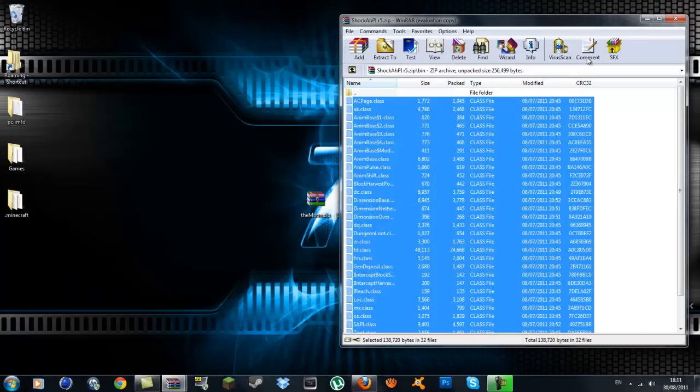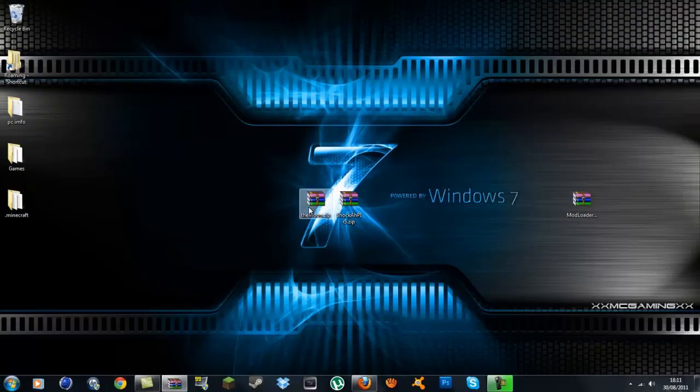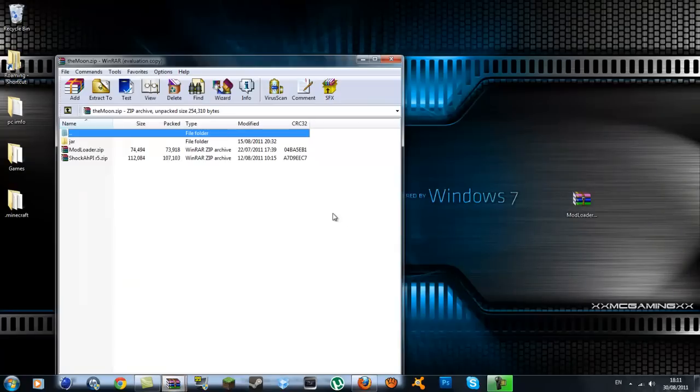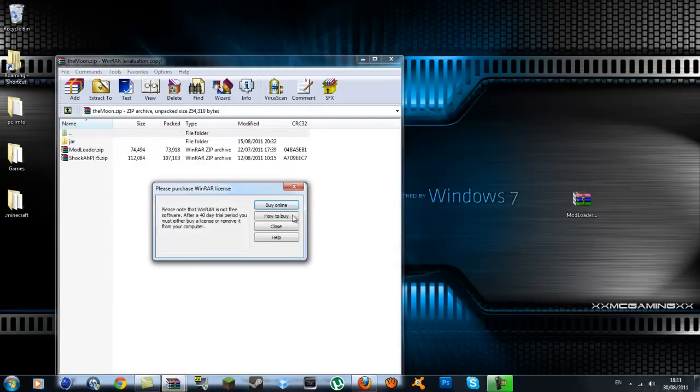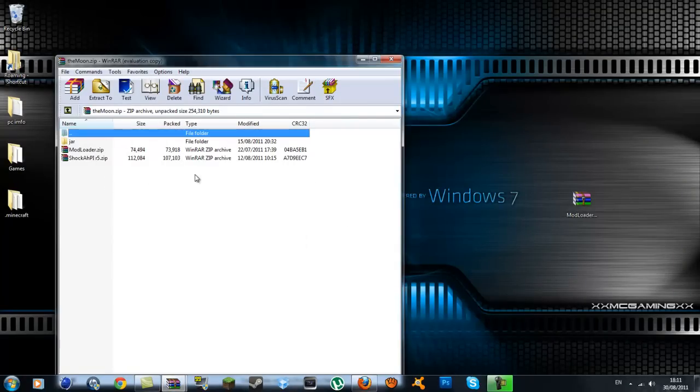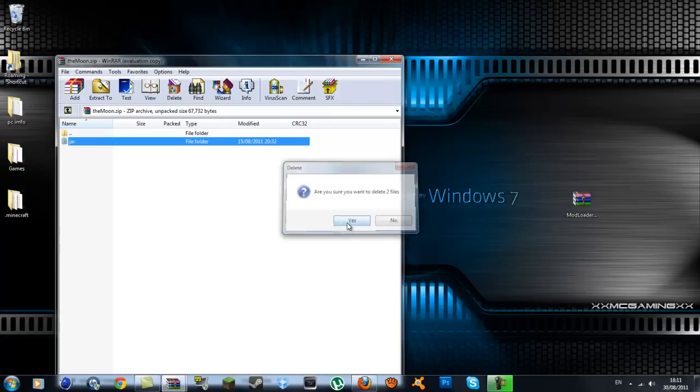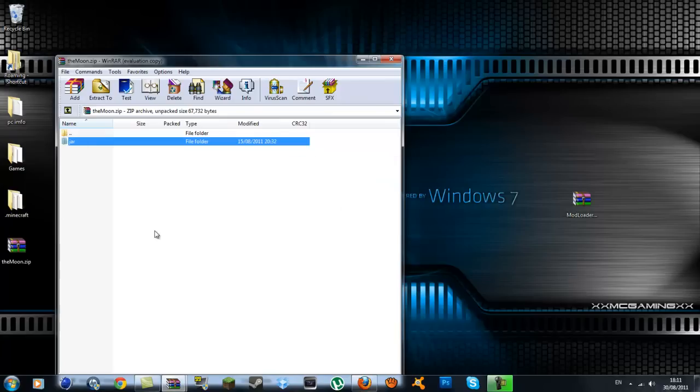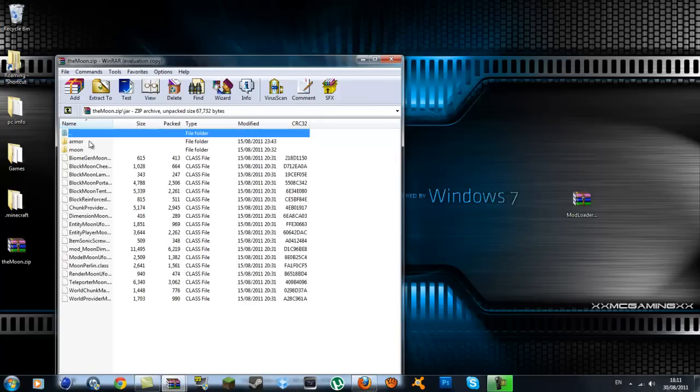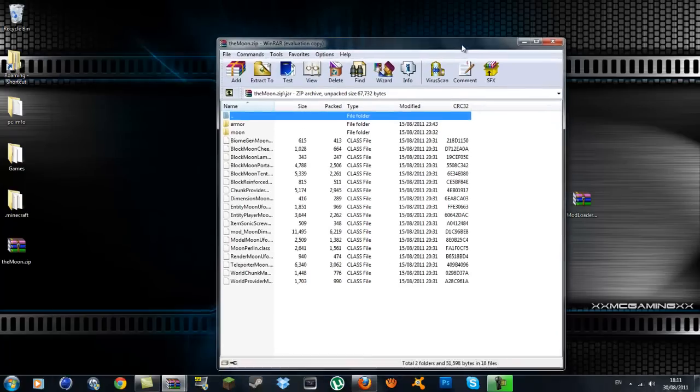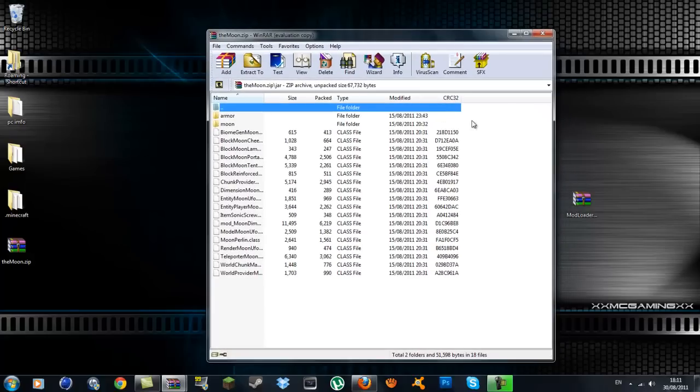You can exit out of that. Click on the moon again. Delete the folders so you're not getting confused. You're left with your zip files. Click on that. Inside here, what you'll be left with is your jar files, the armor, basically everything that needs to go inside the bin.